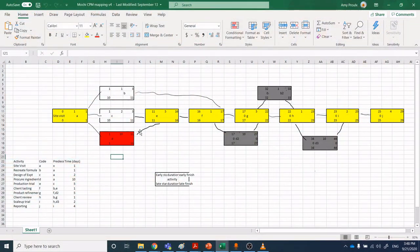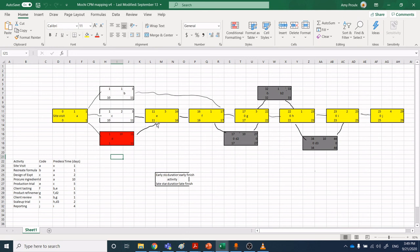Going back to our mochi ice cream example: let's say we modified the supplier constraint and found a new supplier, reducing delivery time. Now the new constraint becomes Step E — production trial and product refinement. This is where we need expertise in formulation to go in and hit that formulation really quickly, using good food science background, food chemistry, and understanding of technical ingredients to refine the formulation step critically and effectively.